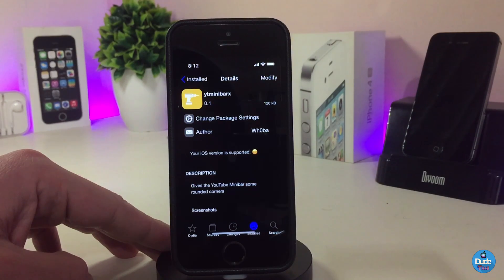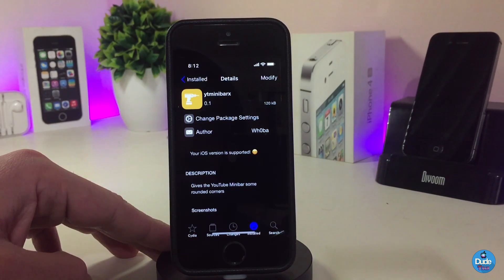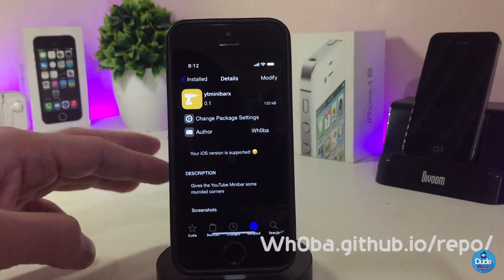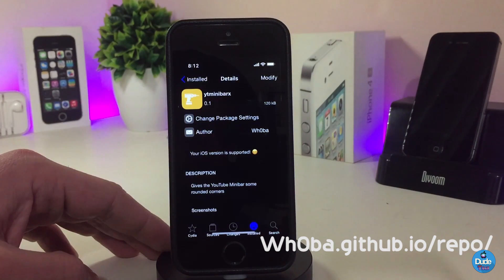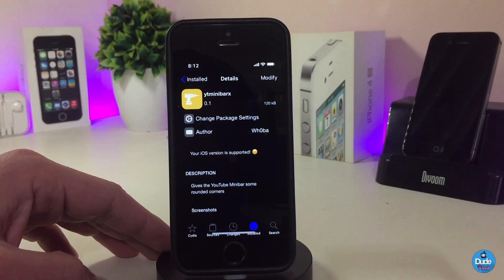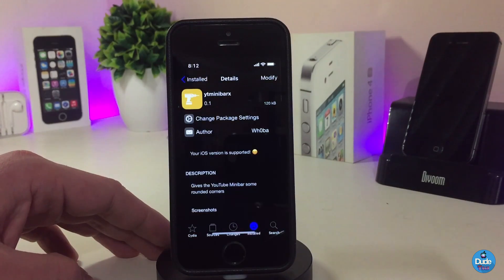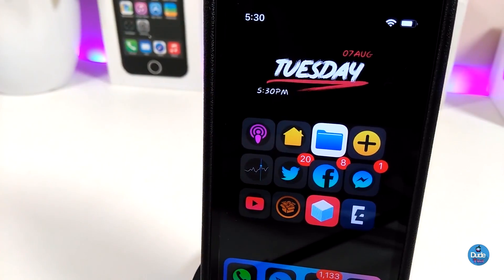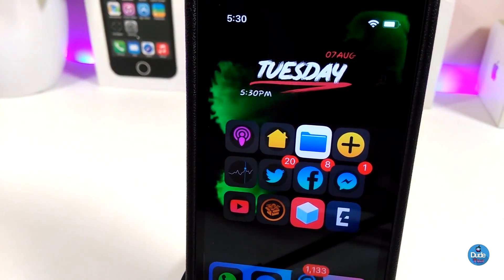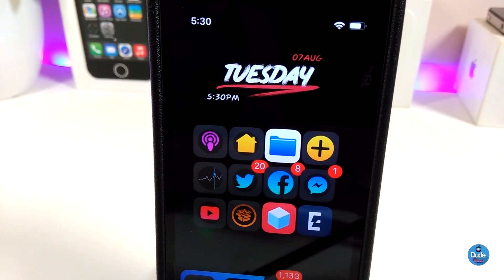Regarding the settings, there is nothing to configure — this tweak works right away once you install it on your device. If you want to download it, first you need to add a source which you'll find on screen. The tweak is called YouTube Minibar X.